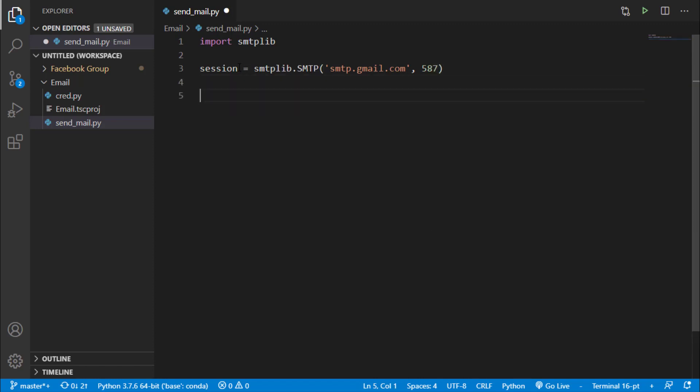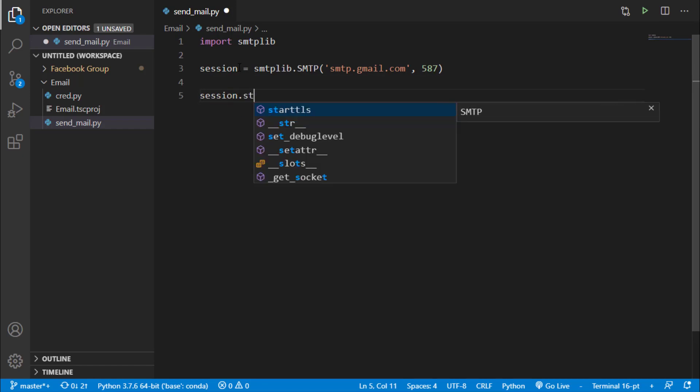Now we have to start TLS connection. So we will say session.starttls.